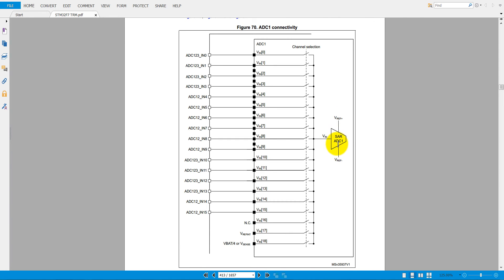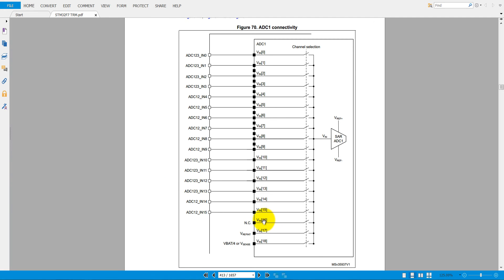That means it is a single-sided ADC with a 0 to 3.3V range. There are some channels shared by all ADCs: channel 0 to channel 3 are shared by ADC1, 2, and 3; channel 4 to channel 9 are shared by ADC1 and 2; channel 10 to channel 13 are shared by ADC1, 2, and 3; channel 14 and 15 are shared by ADC1 and 2. Channels 16, 17, and 18 — channel 16 is not connected to any pin, and 17 and 18 are connected internally to VBAT and the temperature sensor.